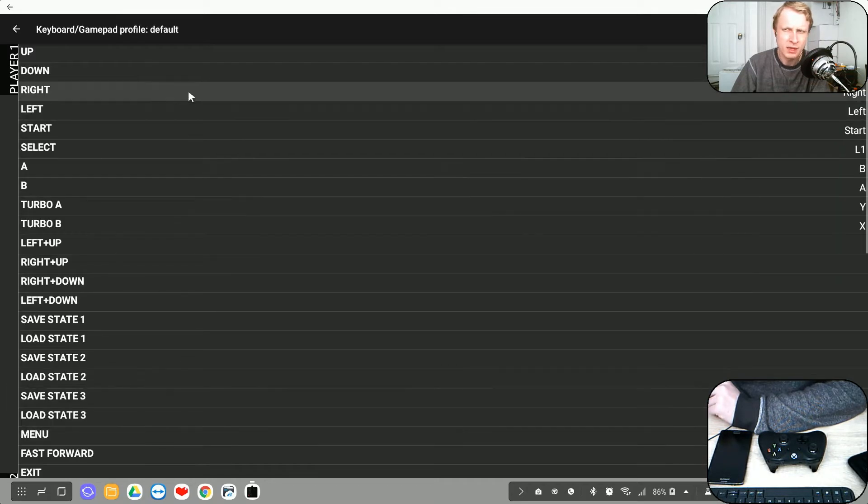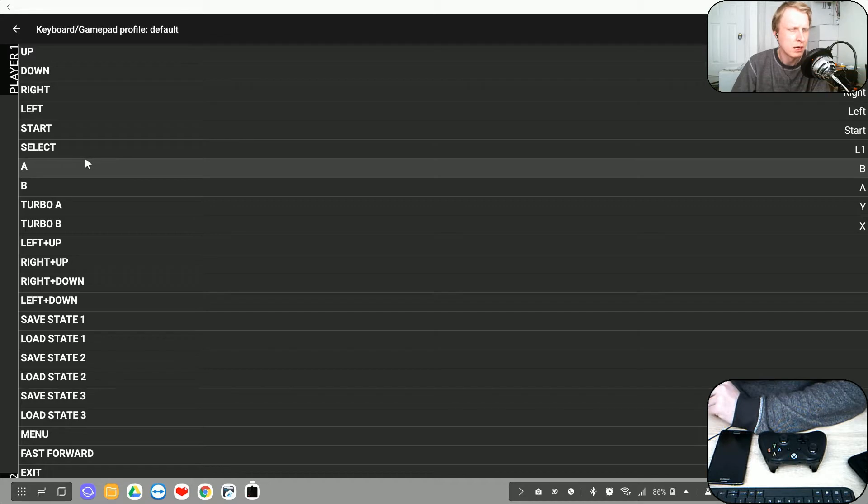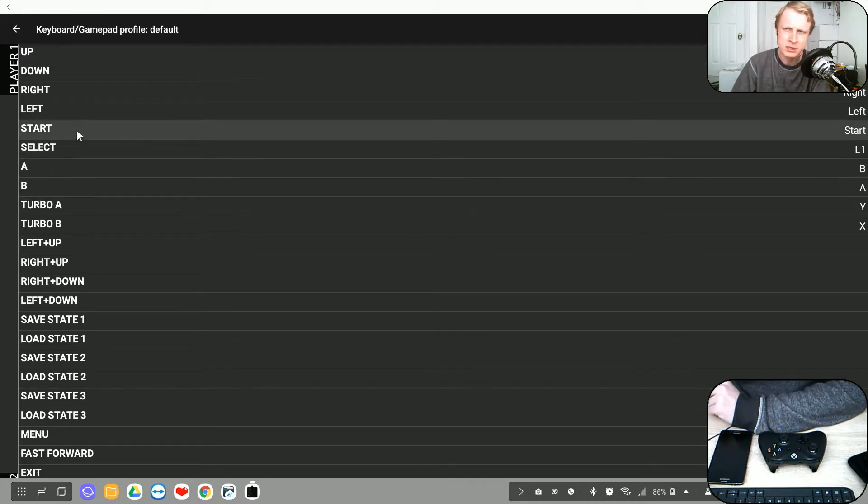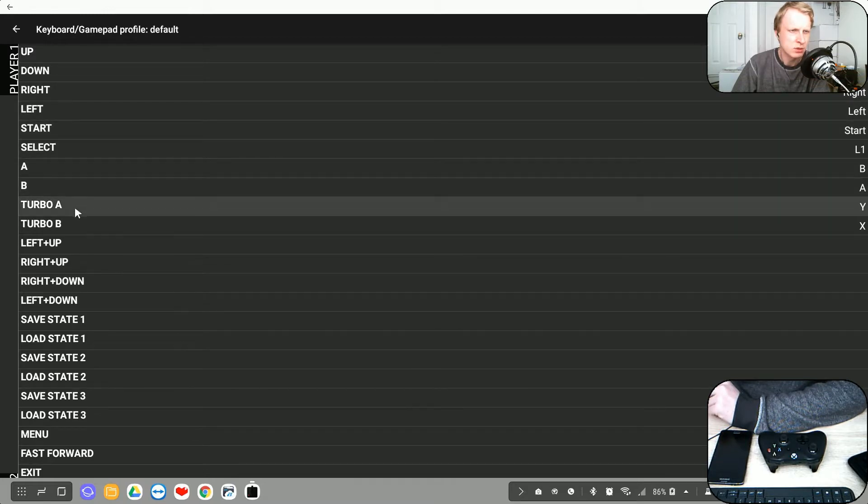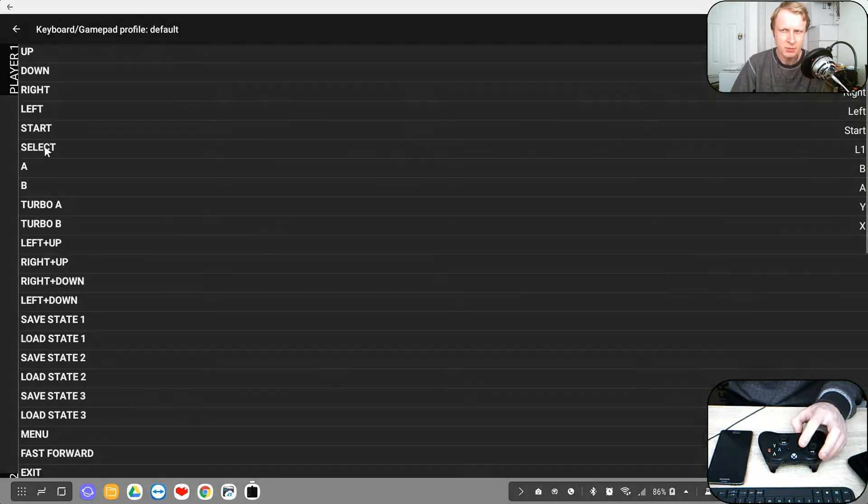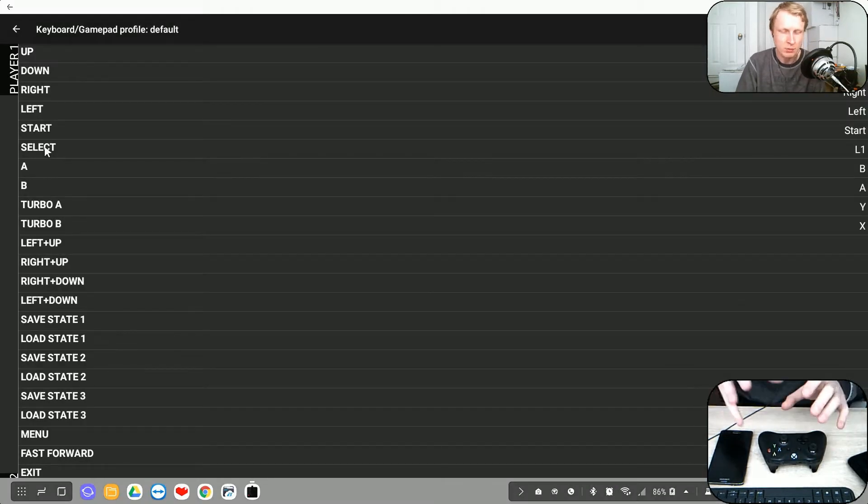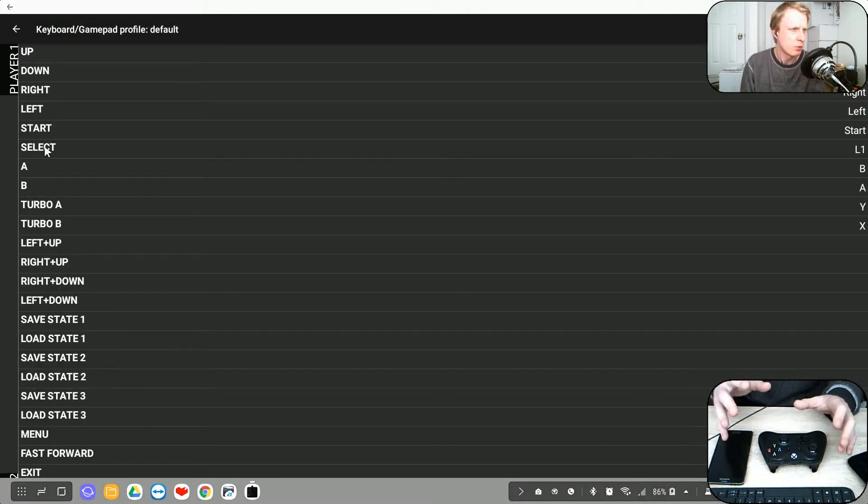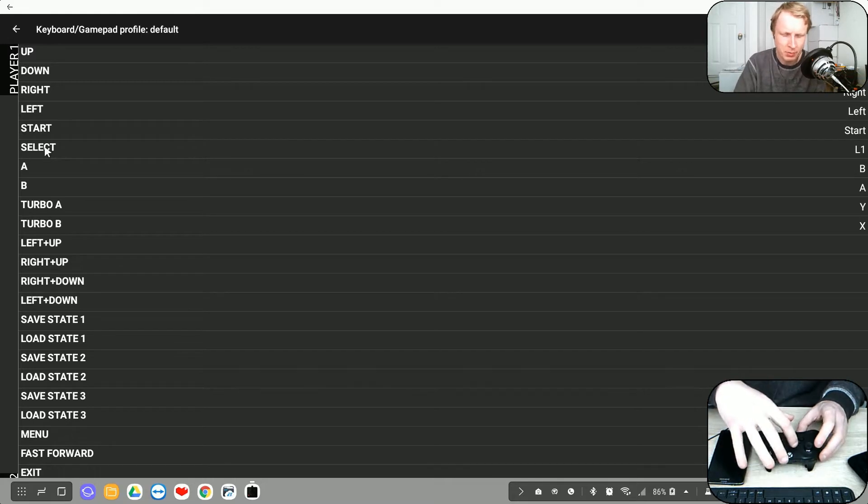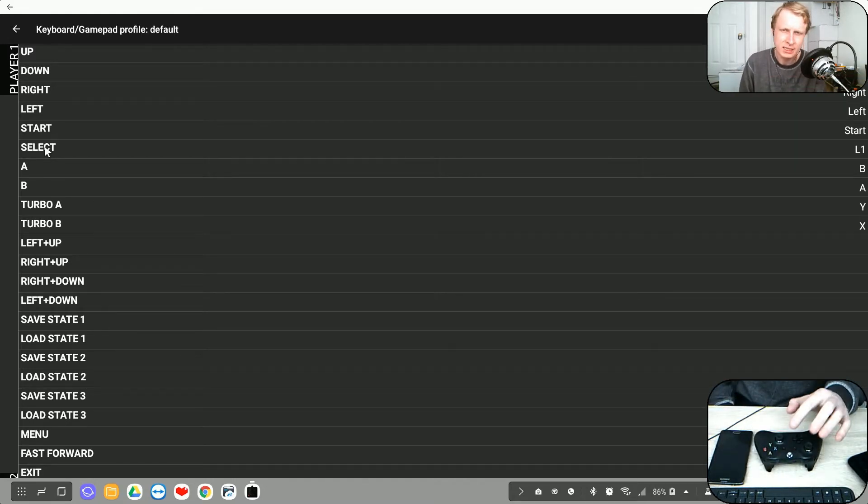And one more thing is I just checked how my settings are. So I can see select is L1 and start is start and all this good. Obviously select, I cannot select the select button because Android and the Bluetooth controller sometimes don't want to really communicate that good. So the back button on a Bluetooth controller is actually acting as a back button.